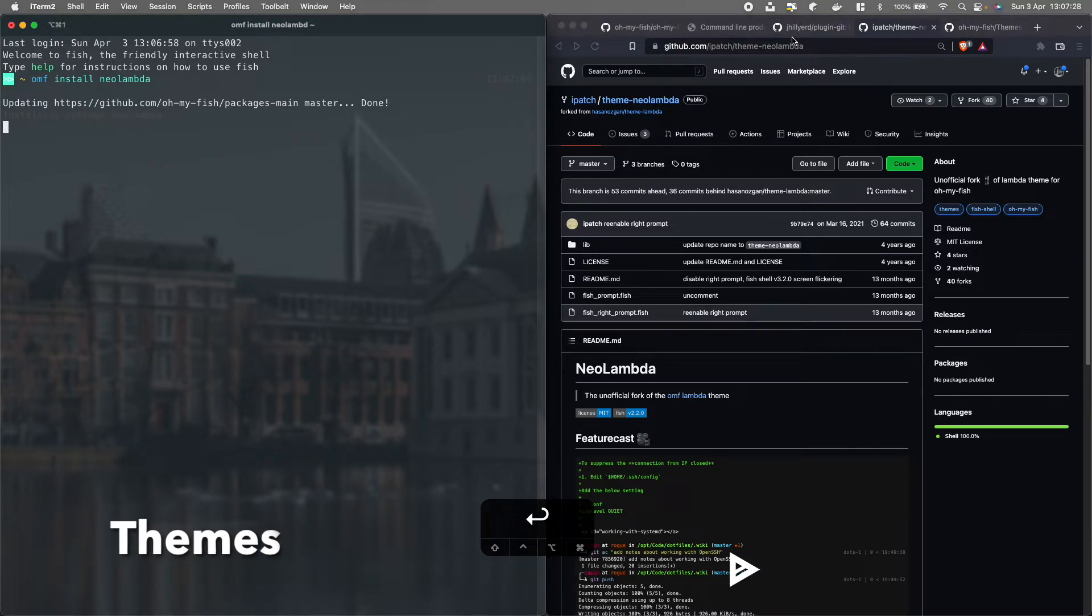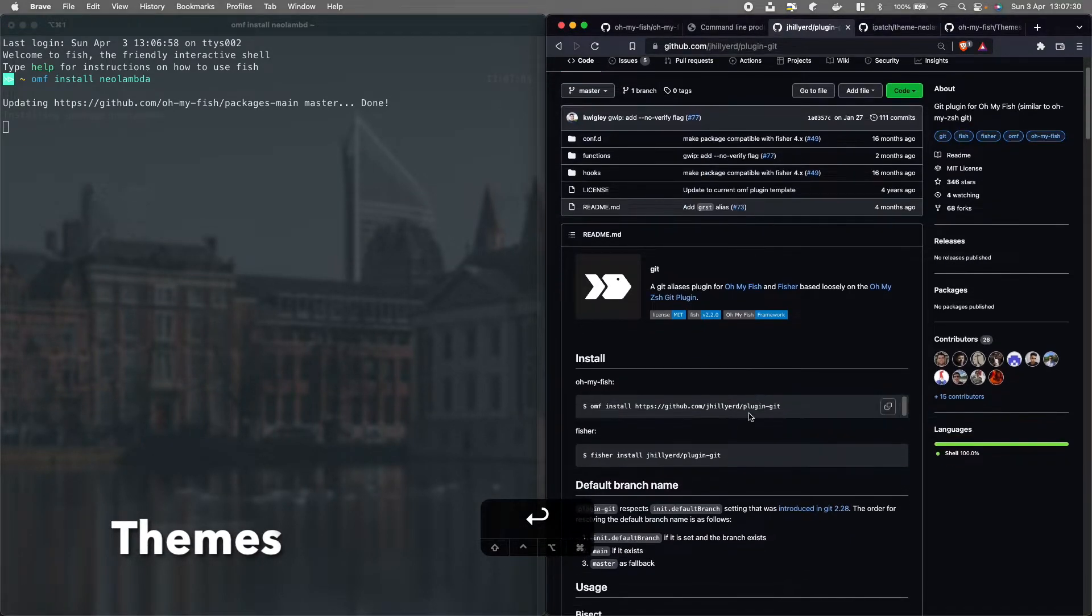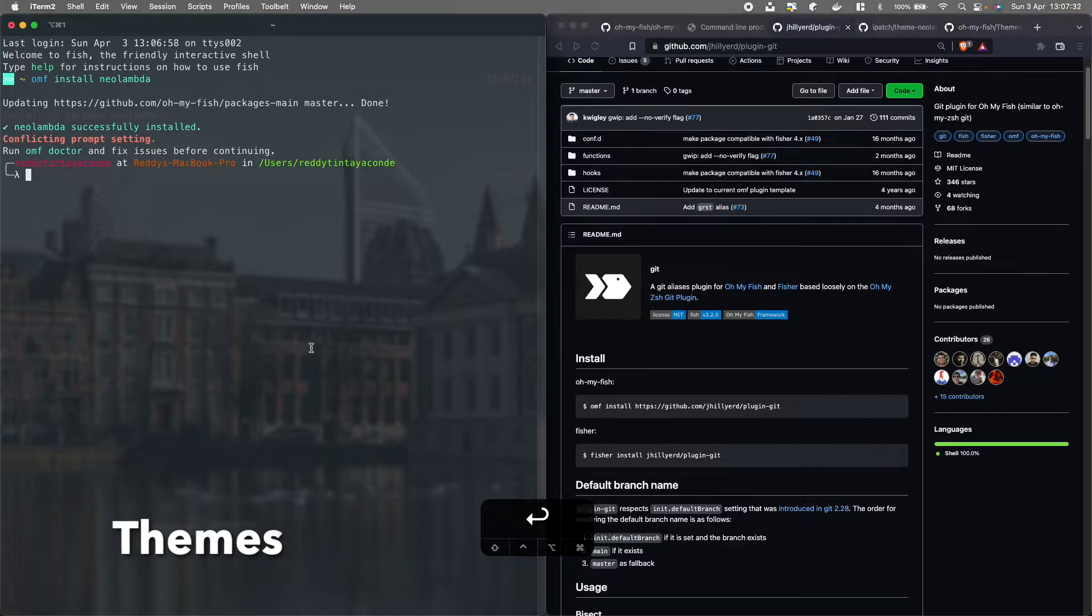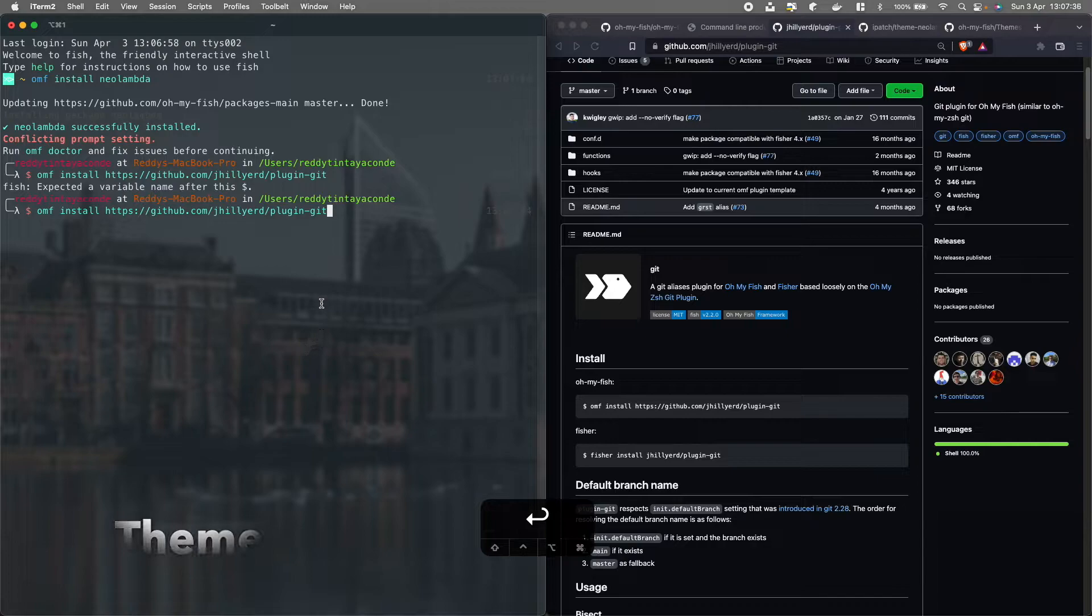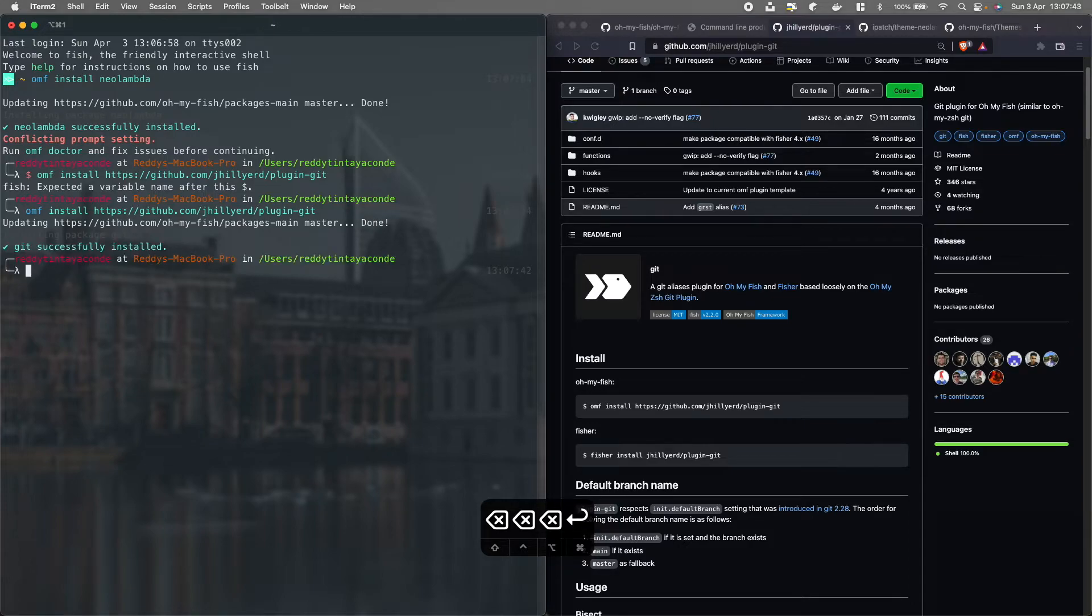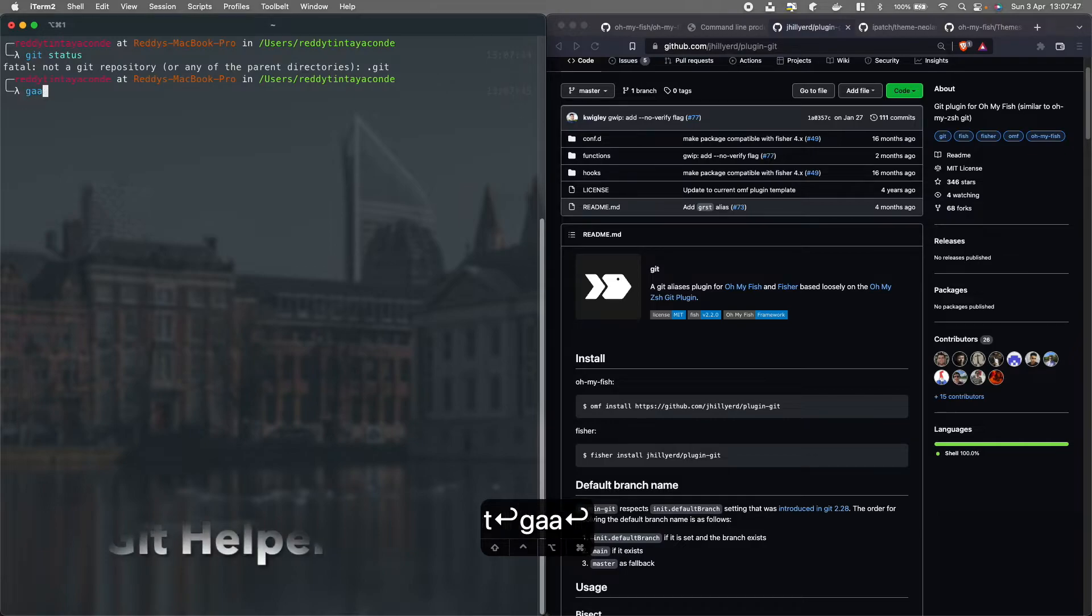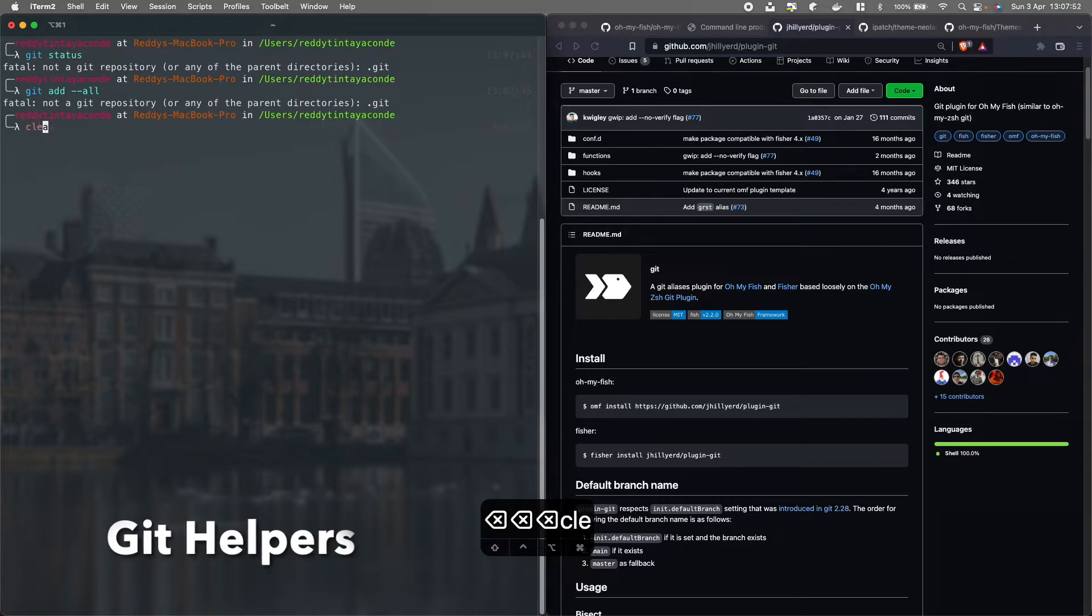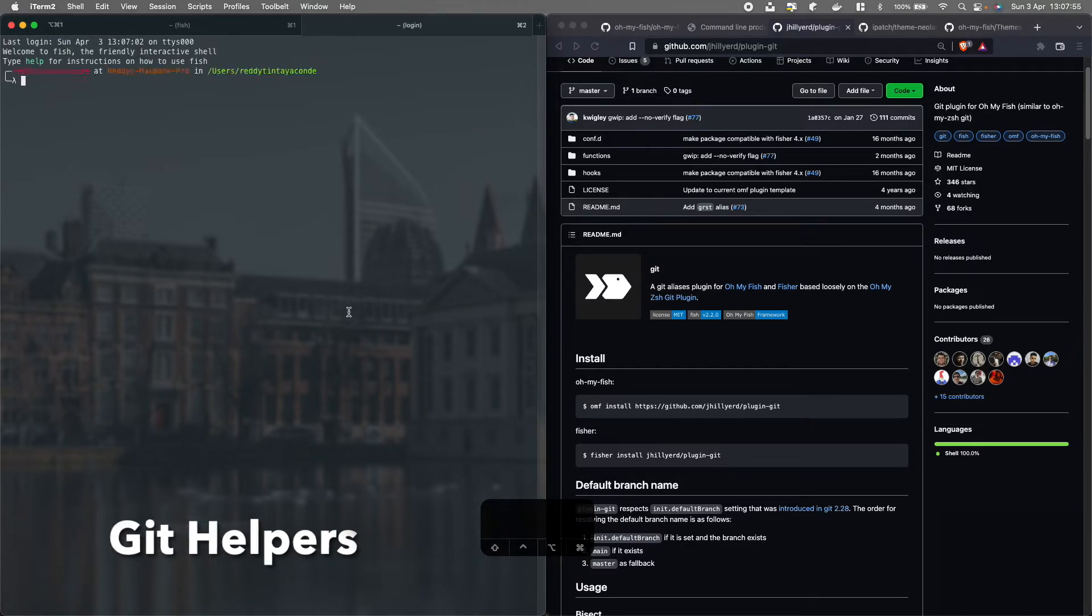After that you don't need to do anything else. I usually use these git helpers, for example, for git status, instead of writing git status, I like to write GST. I'm going to use that right now, and that works, so I strongly recommend this kind of helpers because they make you more productive.